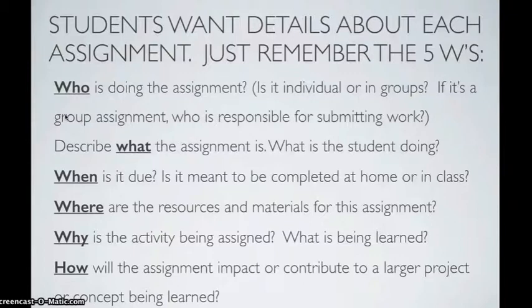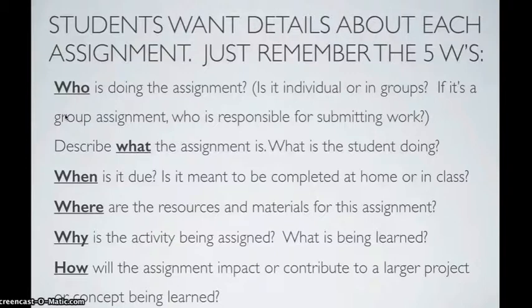Describe what the assignment is. What is the student doing? When is it due? Is it meant to be completed at home or in class? Where are the resources and materials for this assignment?